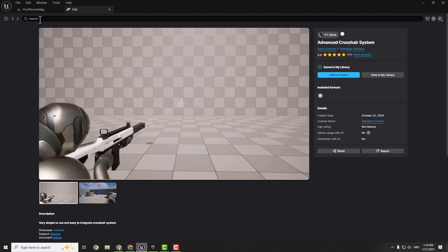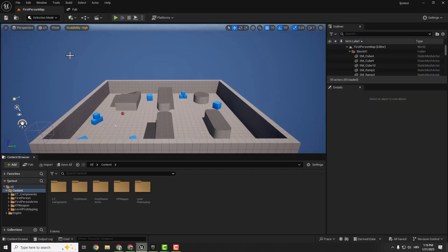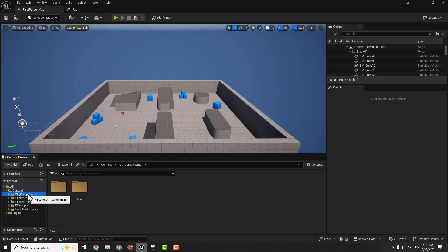And when I go back to my first person map, you can see here that it downloaded this successfully.